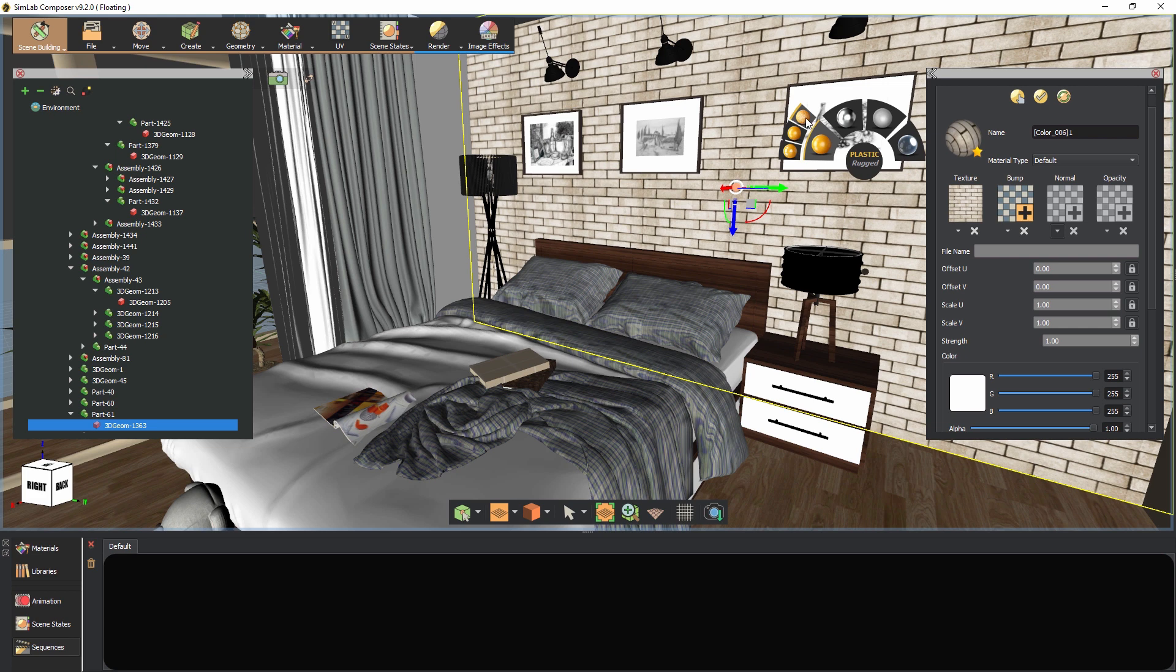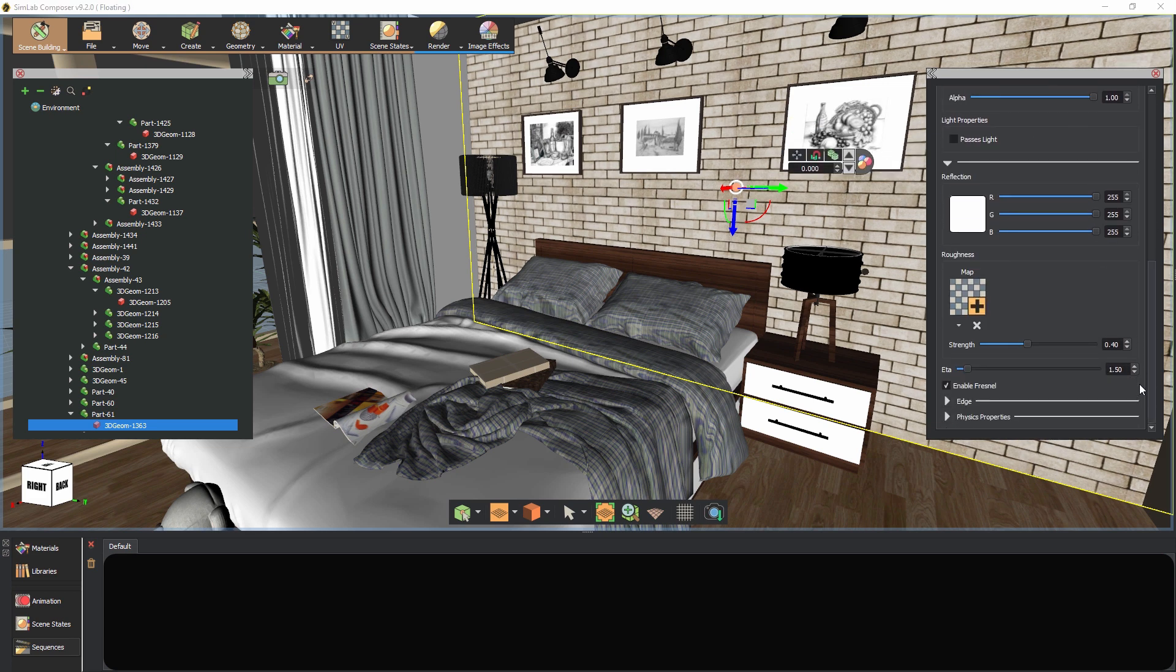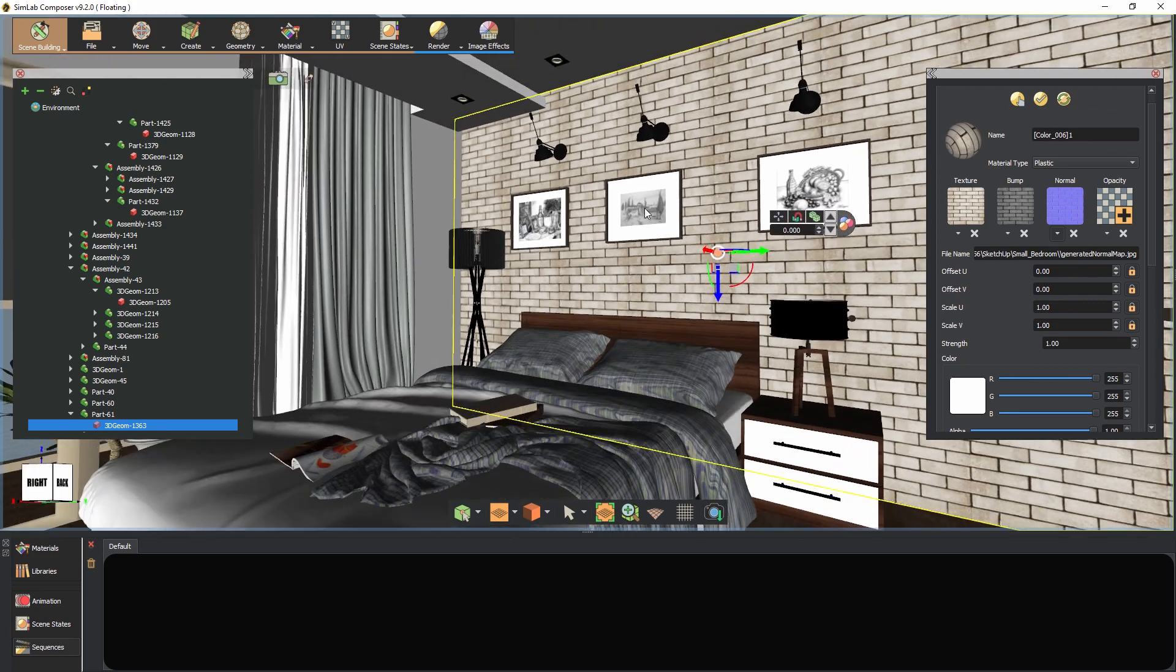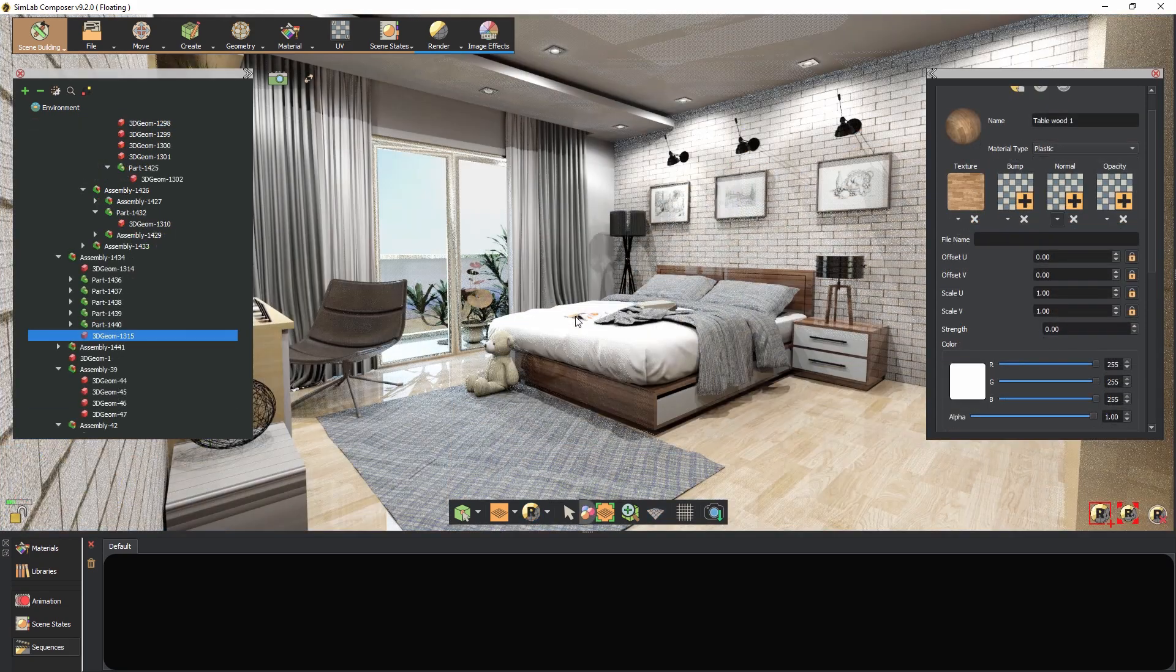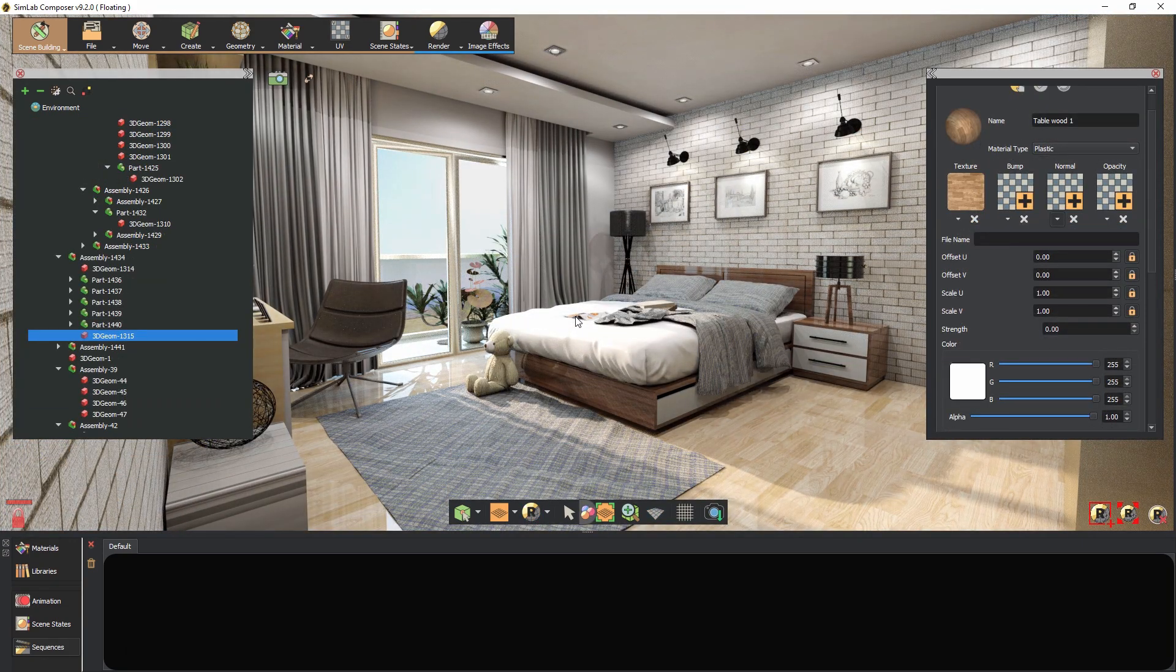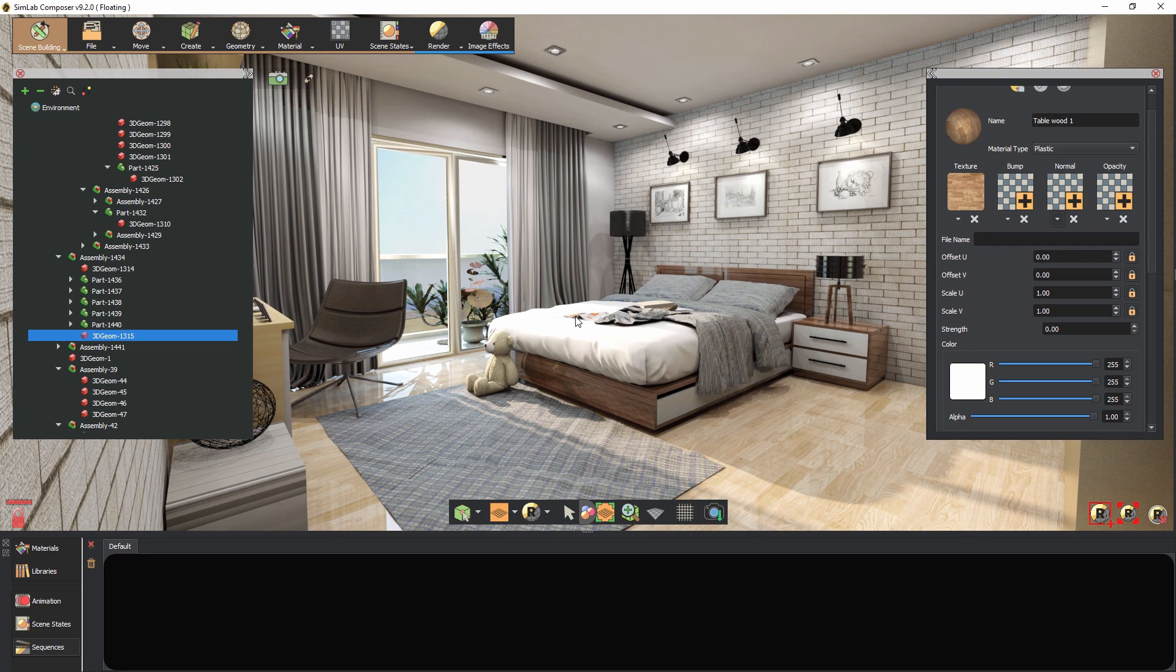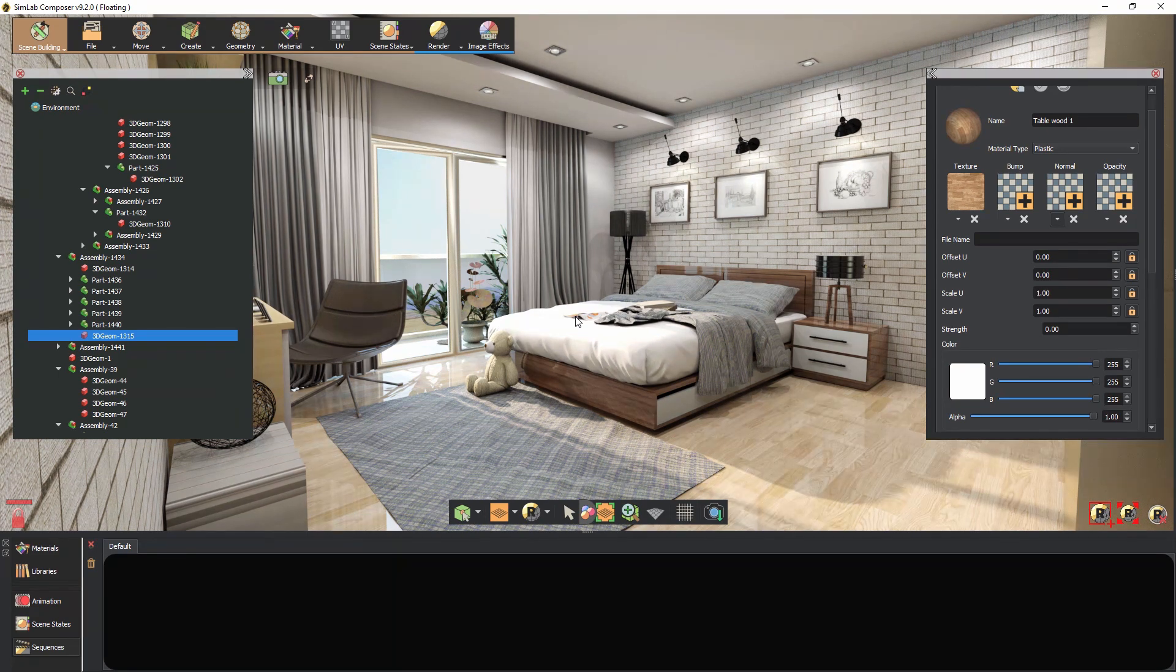The Quick Access Toolbar in Simlab Composer is a very handy and easy-to-use tool that can benefit both beginners and advanced users. It encompasses the primary repetitive functions that designers need, along with the smart material conversion tool, making it a powerful, within-reach, and essential tool in Simlab Composer.